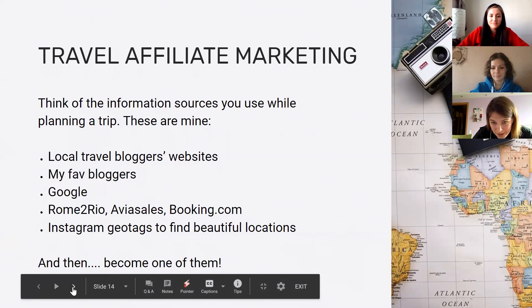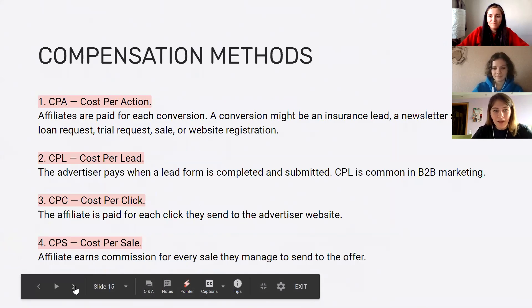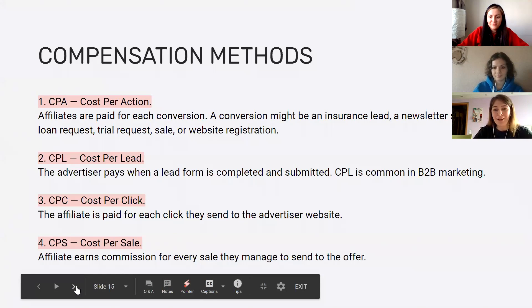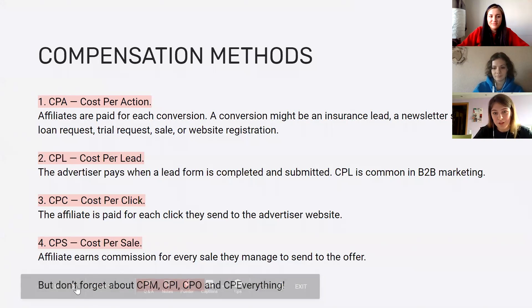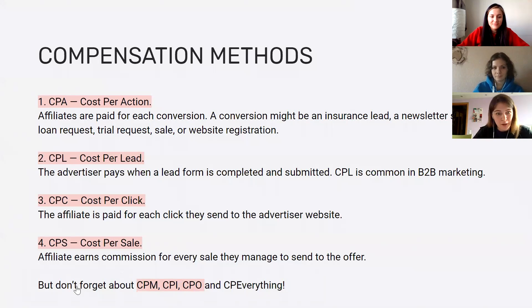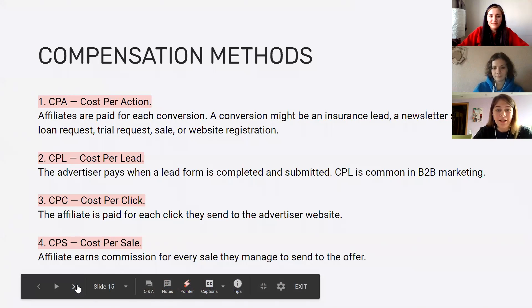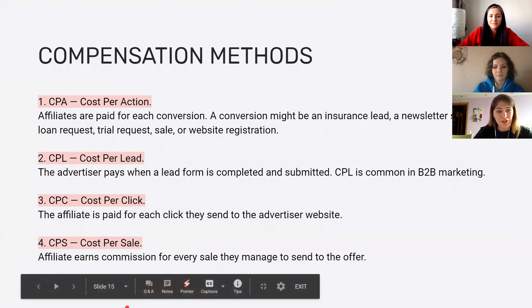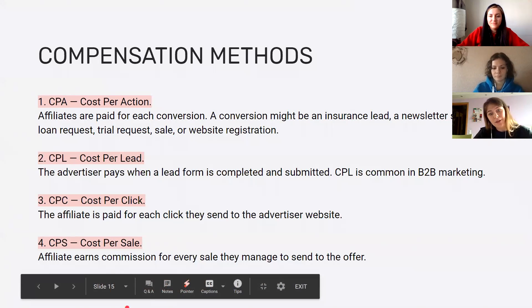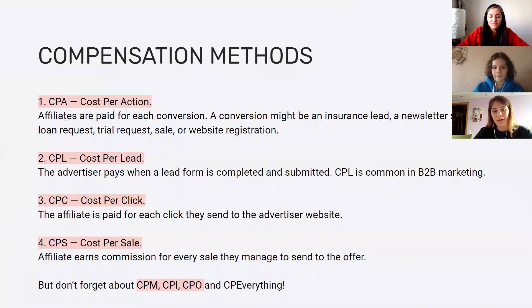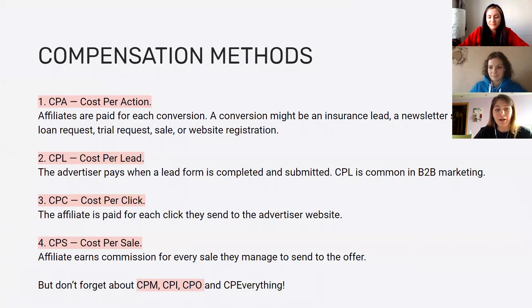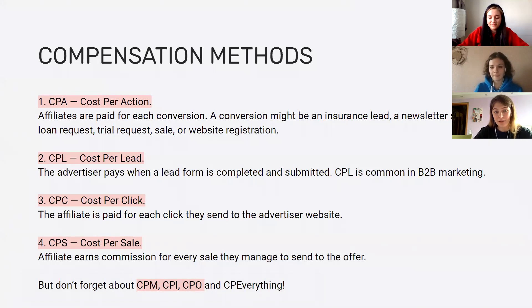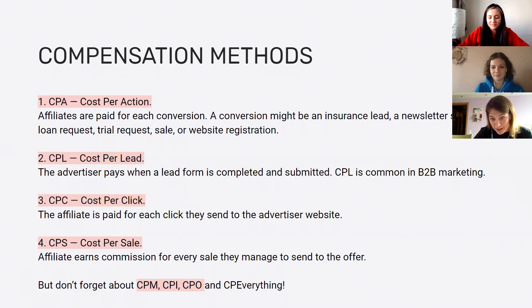Now, let's discuss the basics. There are generally three types of compensation methods in affiliate marketing. It's cost per sale, which is one of the most popular ones, and cost per action, which can be basically anything. With this compensation method, affiliates are paid for each conversion. A conversion might be anything, like insurance prospect, like newsletter sign-up, or loan request, or trial request, or website registration. Travel Payouts is a CPA affiliate network, which means that all our programs are using one of the methods below: CPS, CPL, and CPC.